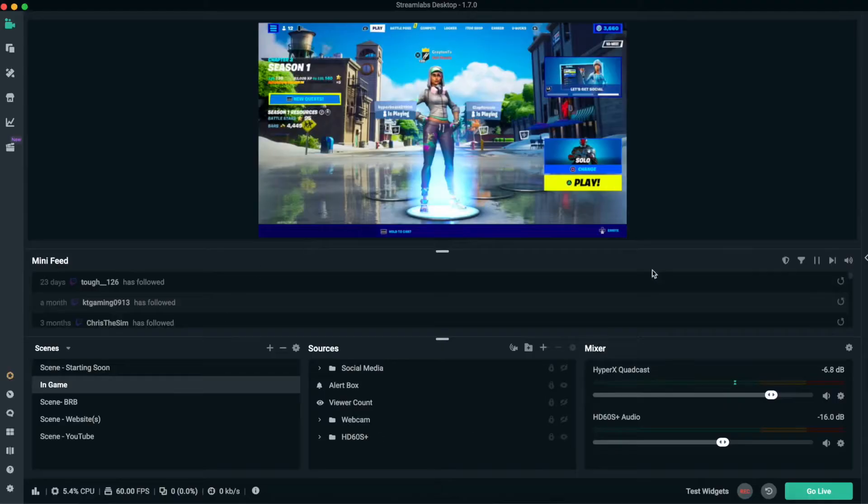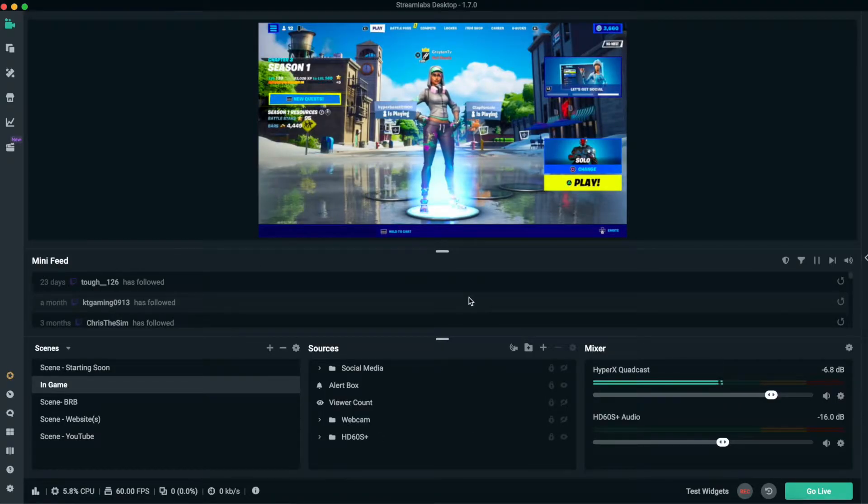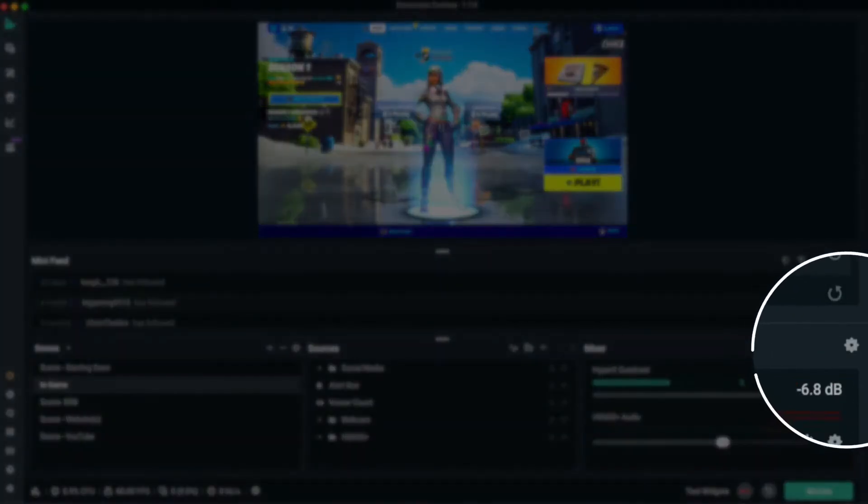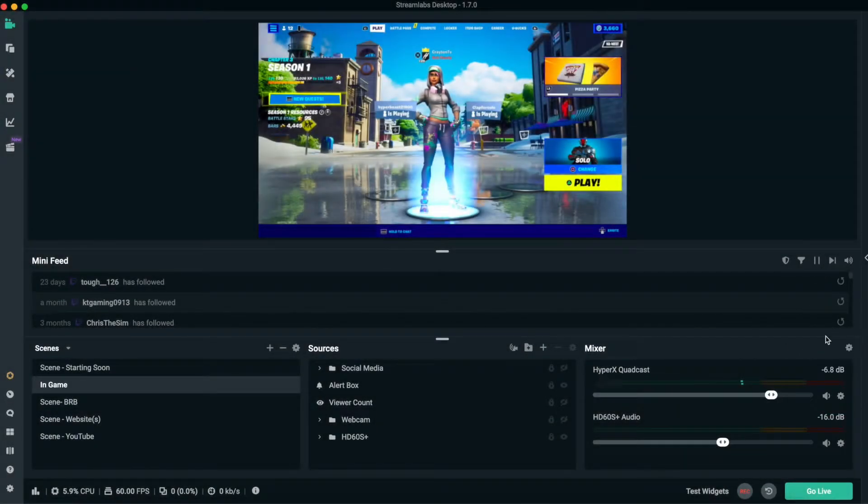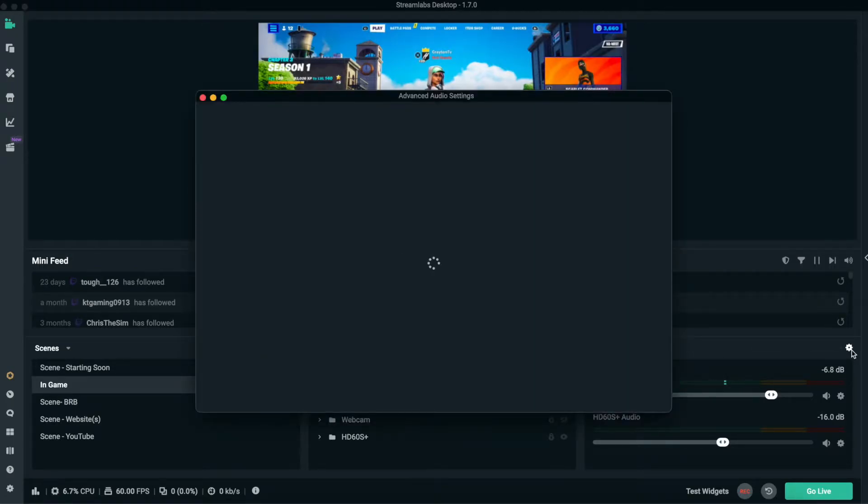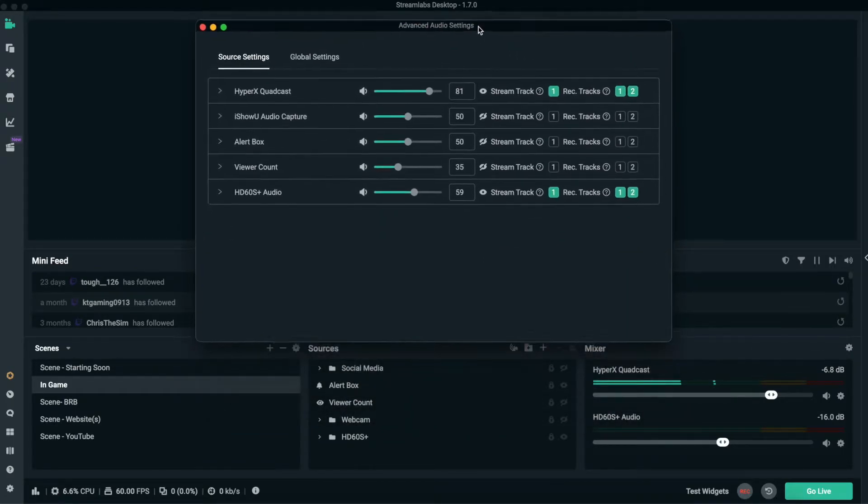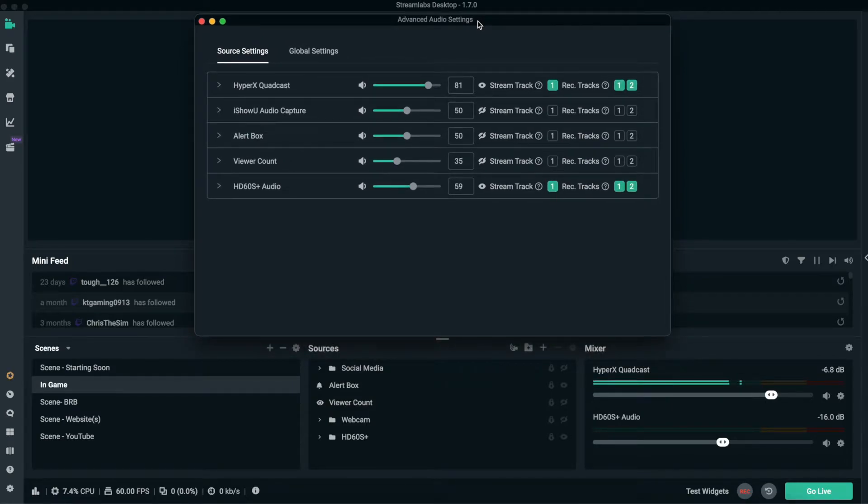So let's check it out right now. You open up Streamlabs, and you always want to go to wherever your mixer gear icon is. Click on that gear icon to open up the advanced audio settings. Now this is what you will be brought to, the advanced audio section.